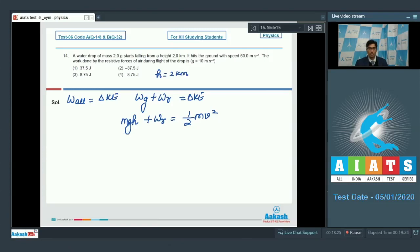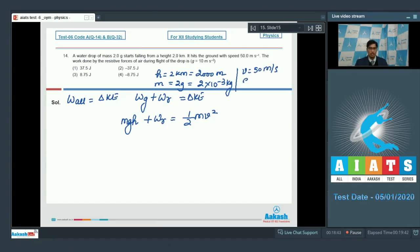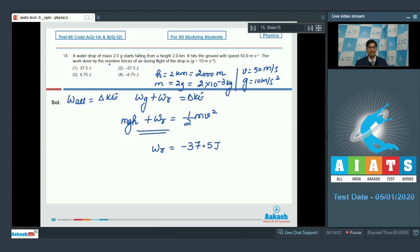Here h = 2 km = 2000 m, v = 50 m/s, and g = 10 m/s². Substituting these values, the work done by resistive forces W_r = −37.5 joules. The correct answer for this question is option number 2.